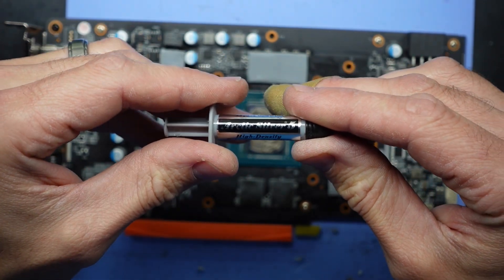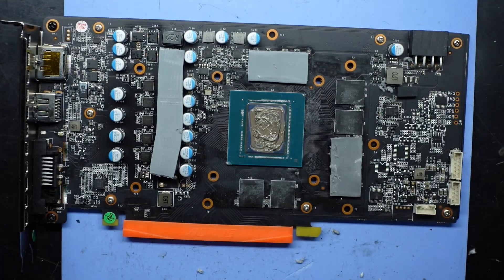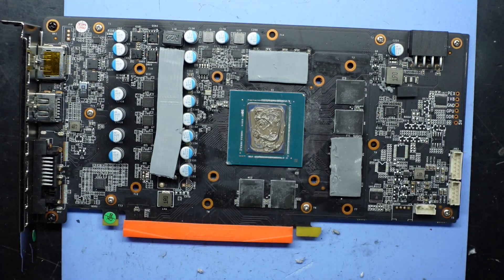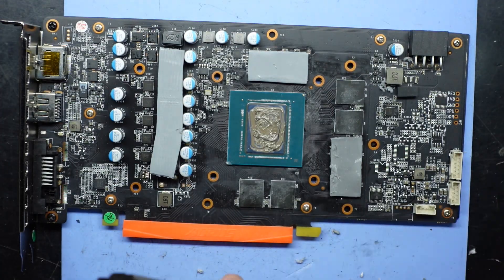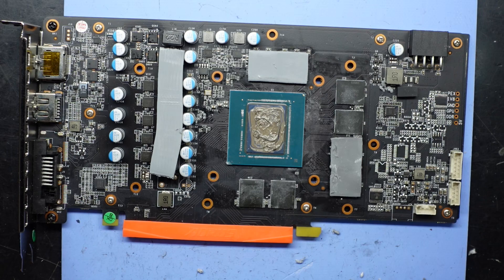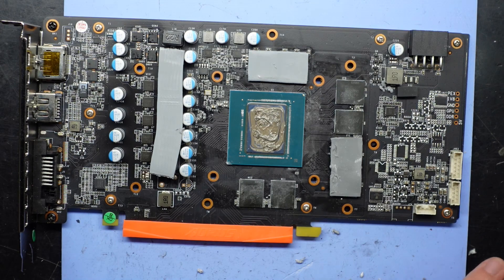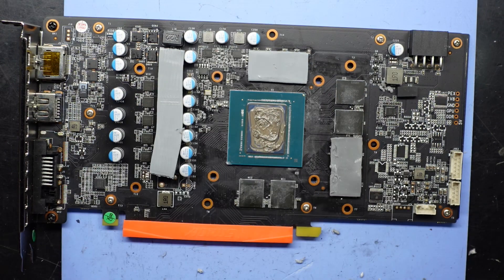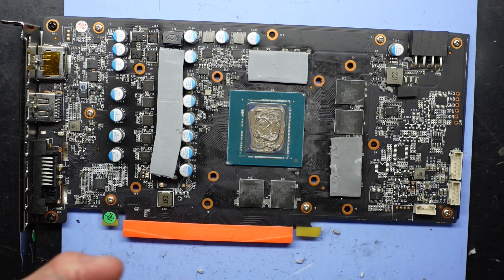This stuff is coming out very chunky. Arctic Silver 5, but it's coming out very fat. Now some may say you should smear it around, prepare it, no need for that, it's fine.